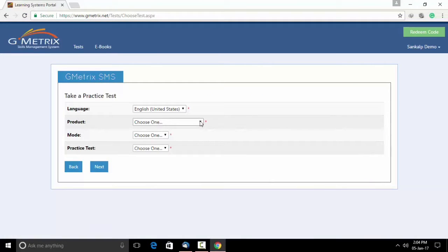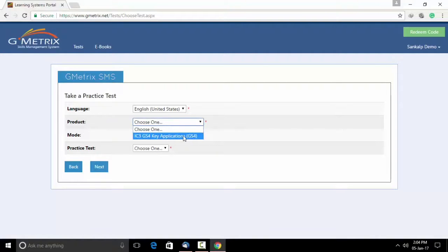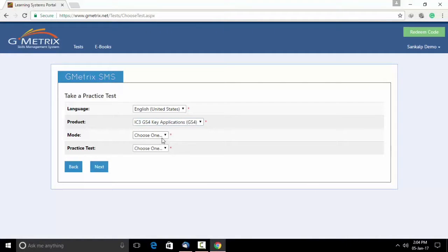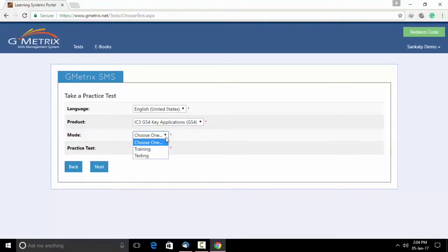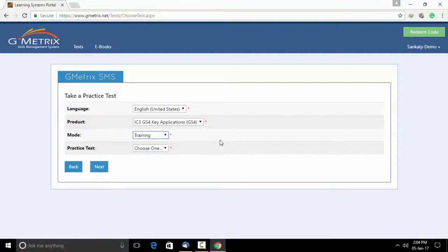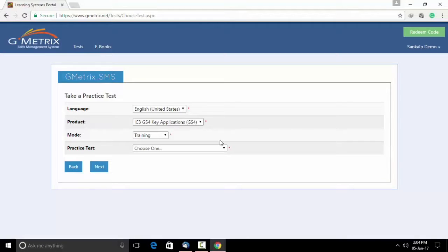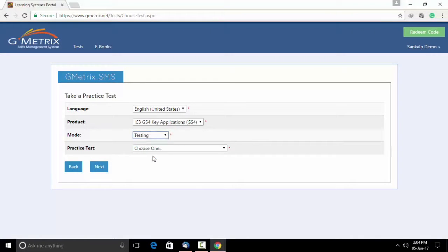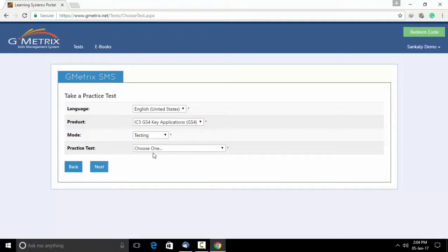As you can see on screen, there would be an option which asks you to choose the product. Choose IC3 key application. As you can see, there are two modes, training and testing. The training mode is not timed and provides instruction on each question, whereas the testing mode provides an experience identical to the actual examination.